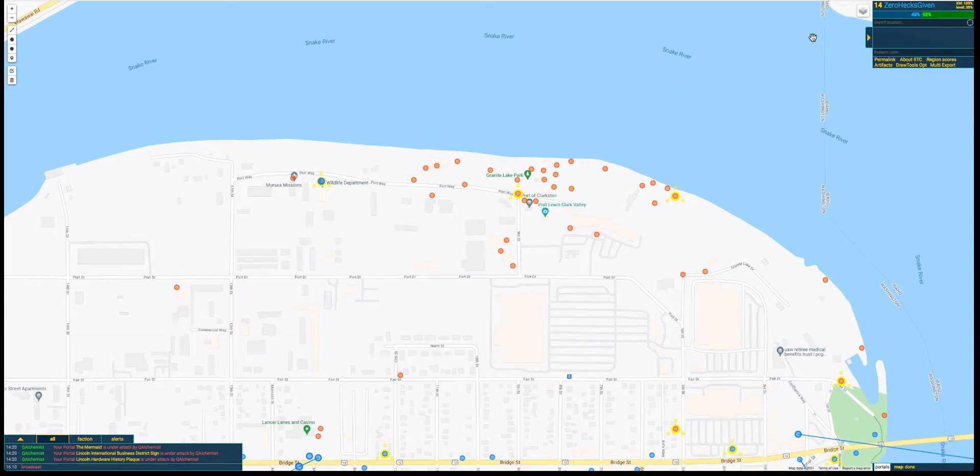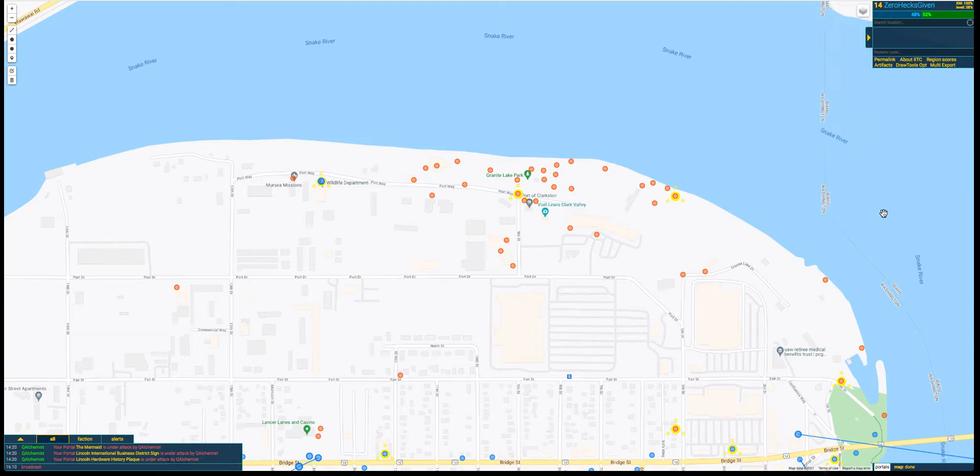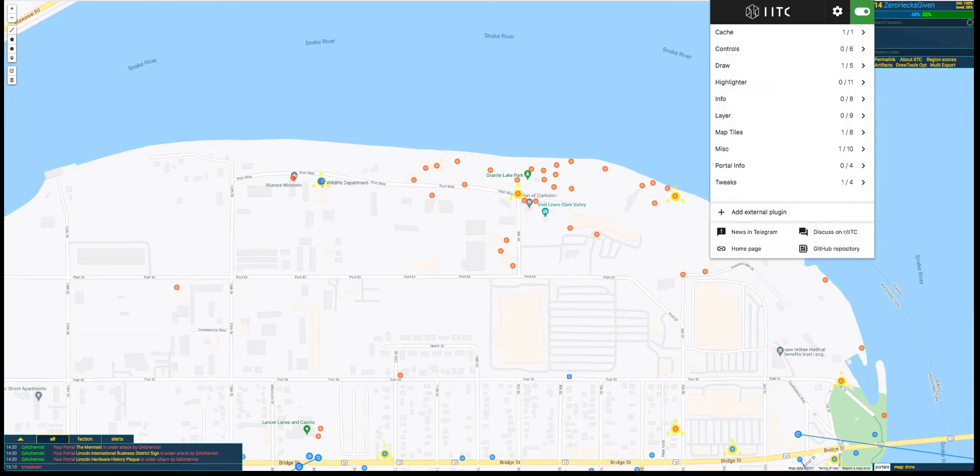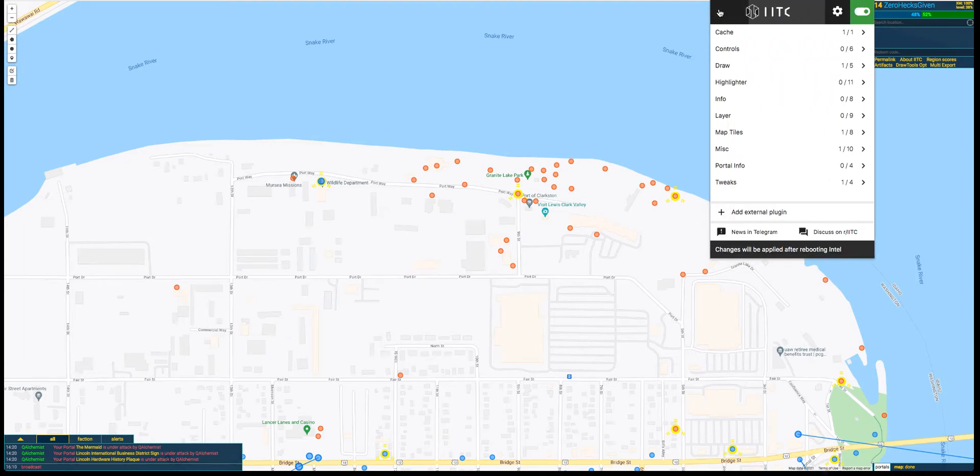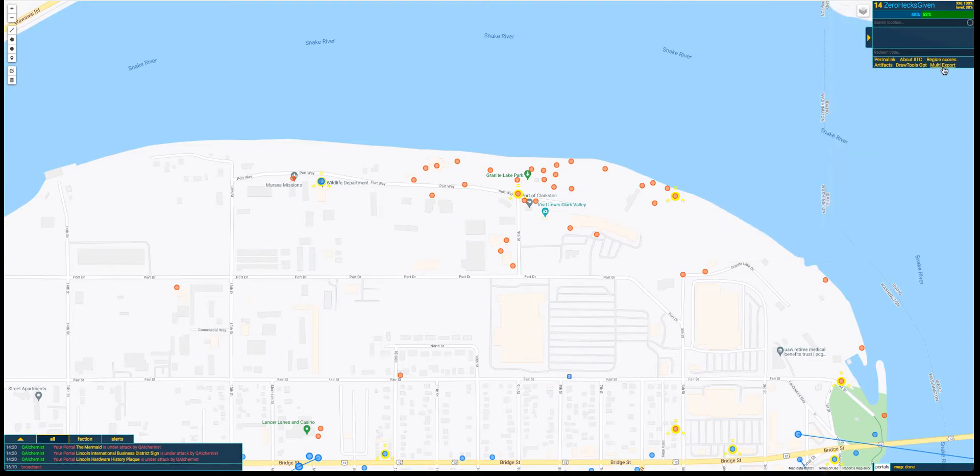That being said, you need two plugins. Up here there's a little button for the plugin. You're going to use the Draw Tools plugin, which comes with IITC, so you just need to enable it.